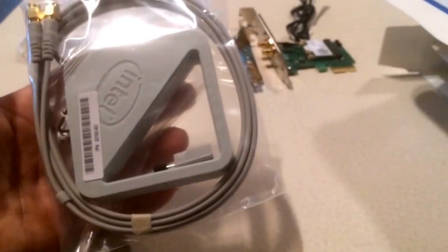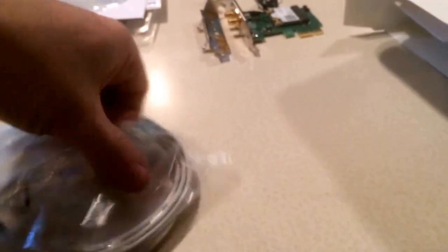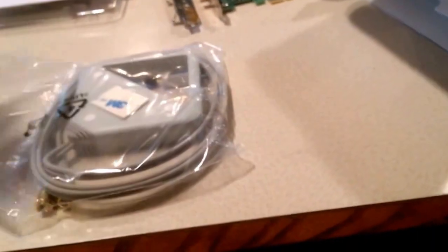You get a nice Wi-Fi antenna here. Of course it's a dual band antenna, a little bit Bluetooth, 2.4 gigahertz and 5 gigahertz.